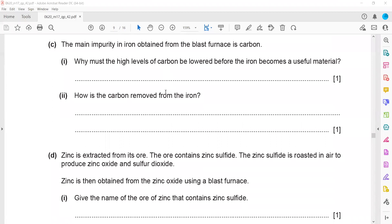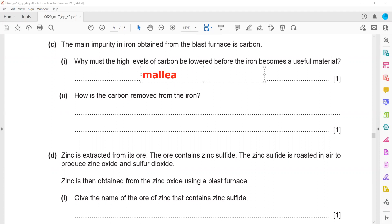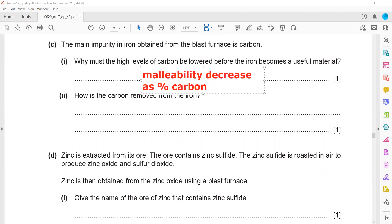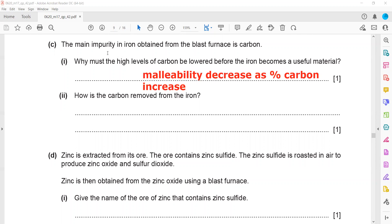The main impurity in iron obtained from the blast furnace is carbon. A high level of carbon must be lowered because if we have a high percentage of carbon, the iron will be brittle — the layers cannot slide over each other. Pure iron is highly malleable, but with more carbon it becomes less malleable and more brittle. Malleability decreases as the percentage of carbon increases.